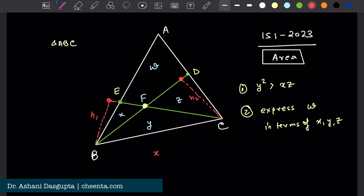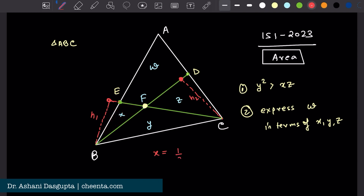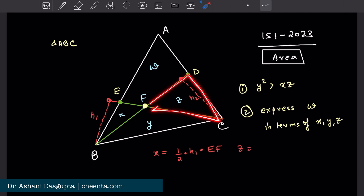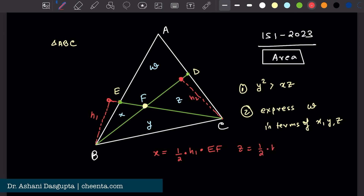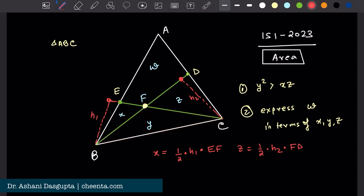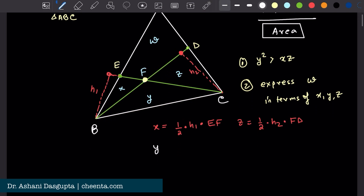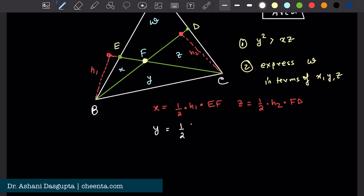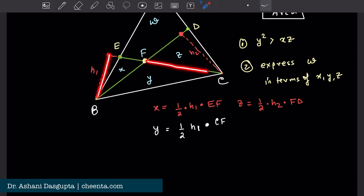Then what is X, the area of this triangle? It is half of H1 times EF. Similarly, Z, the area of triangle CFD, is half of H2 times FD. And I will express Y in two different ways. Y is equal to half of H1 times CF — H1 is the height, CF is the base.